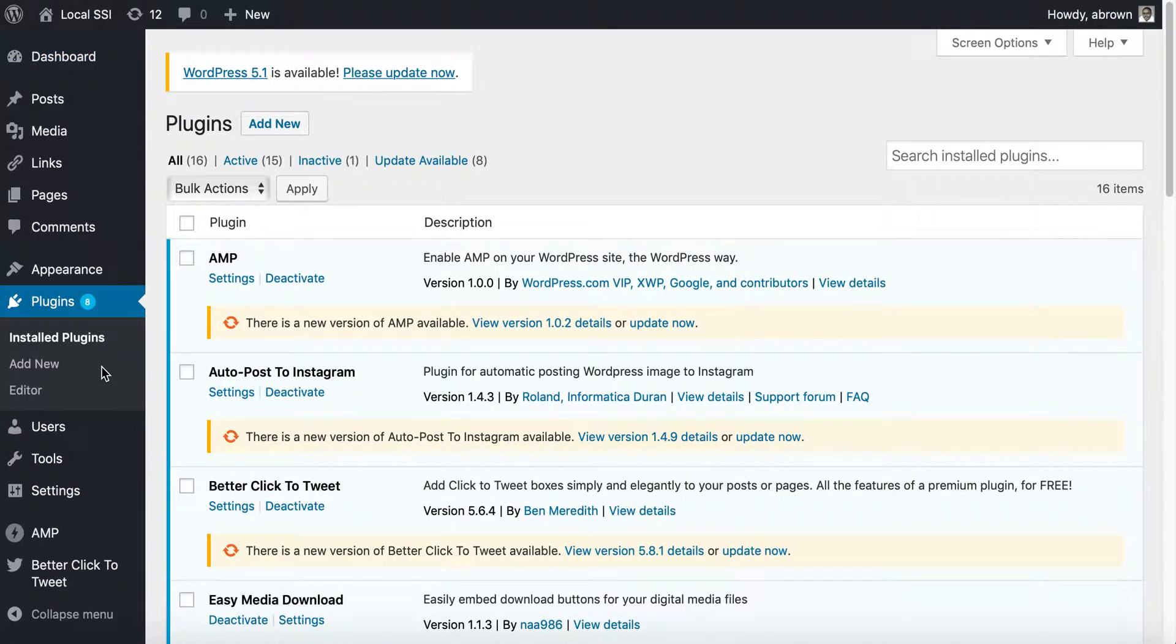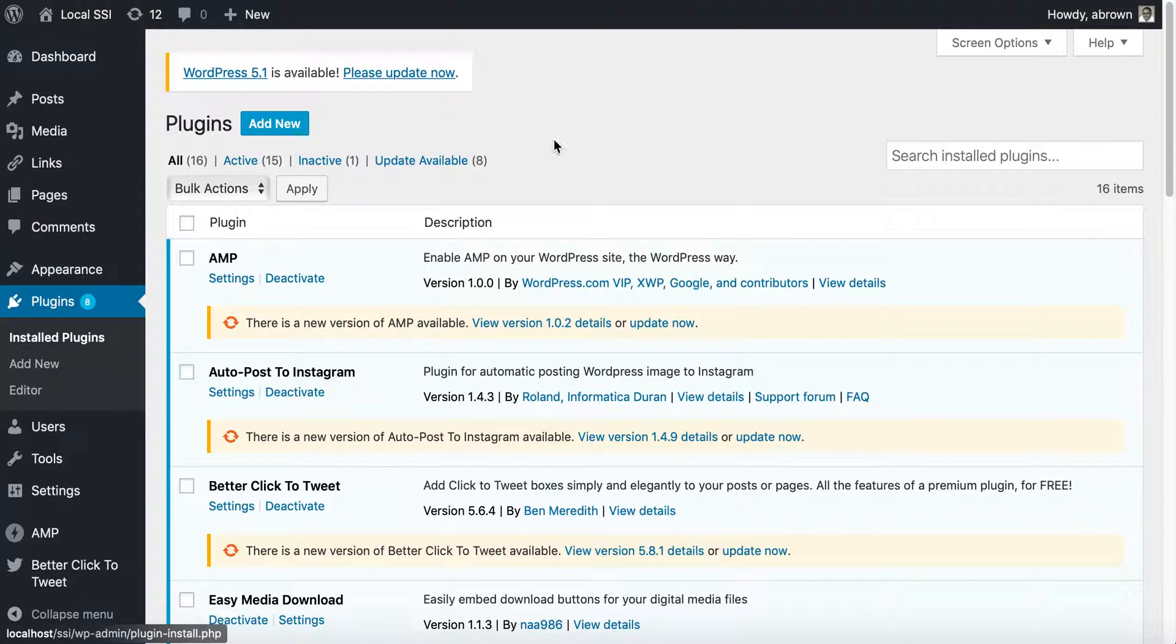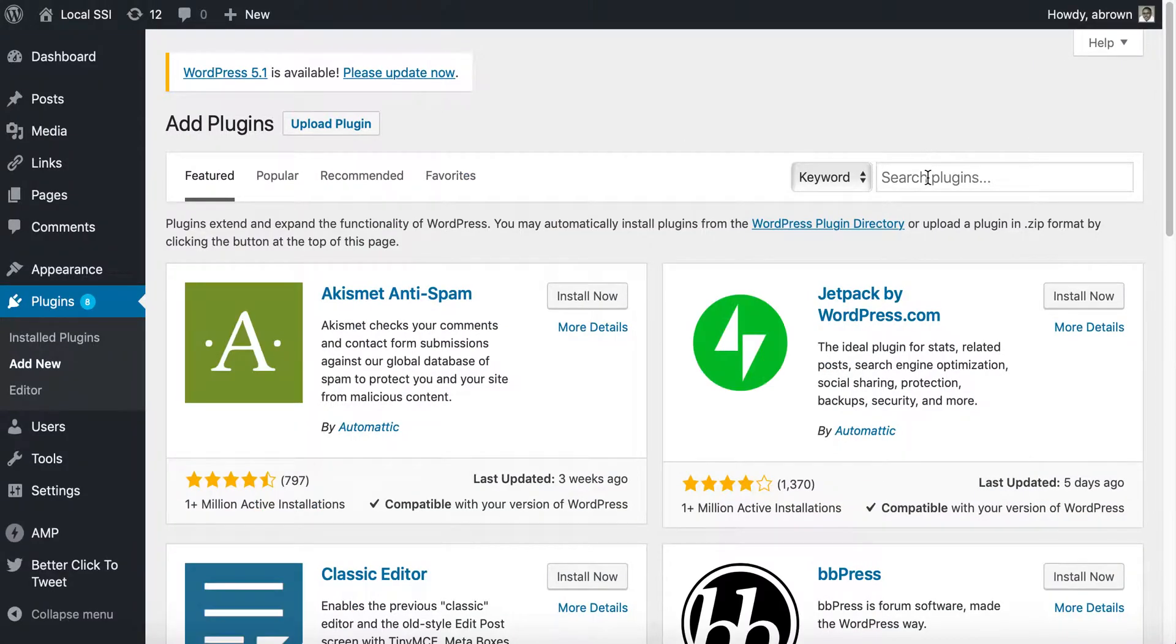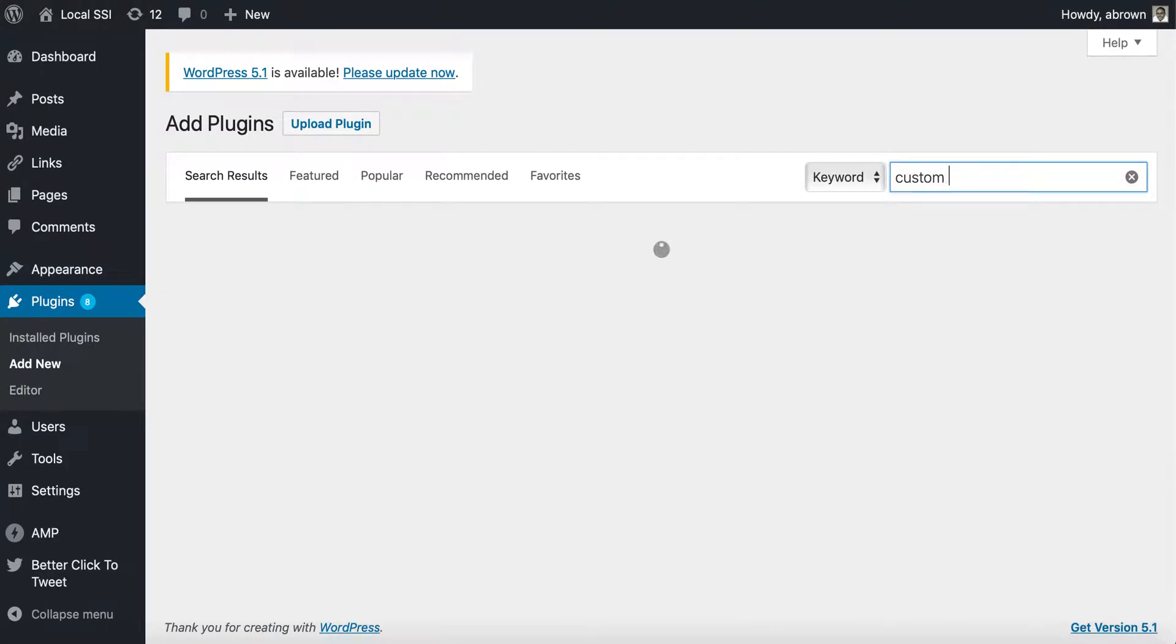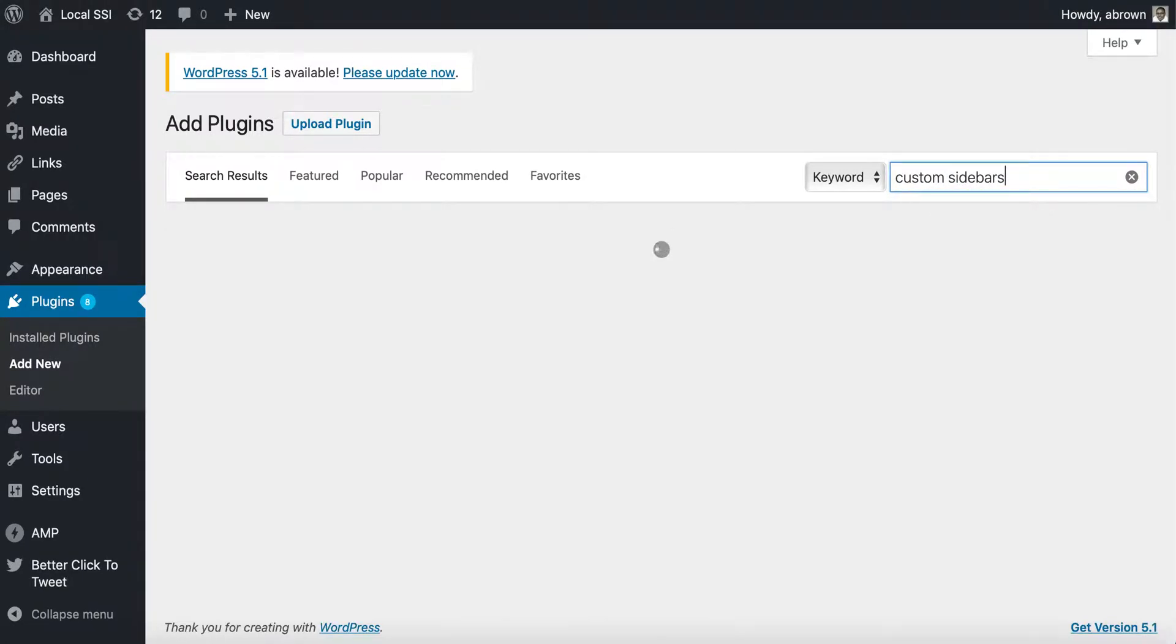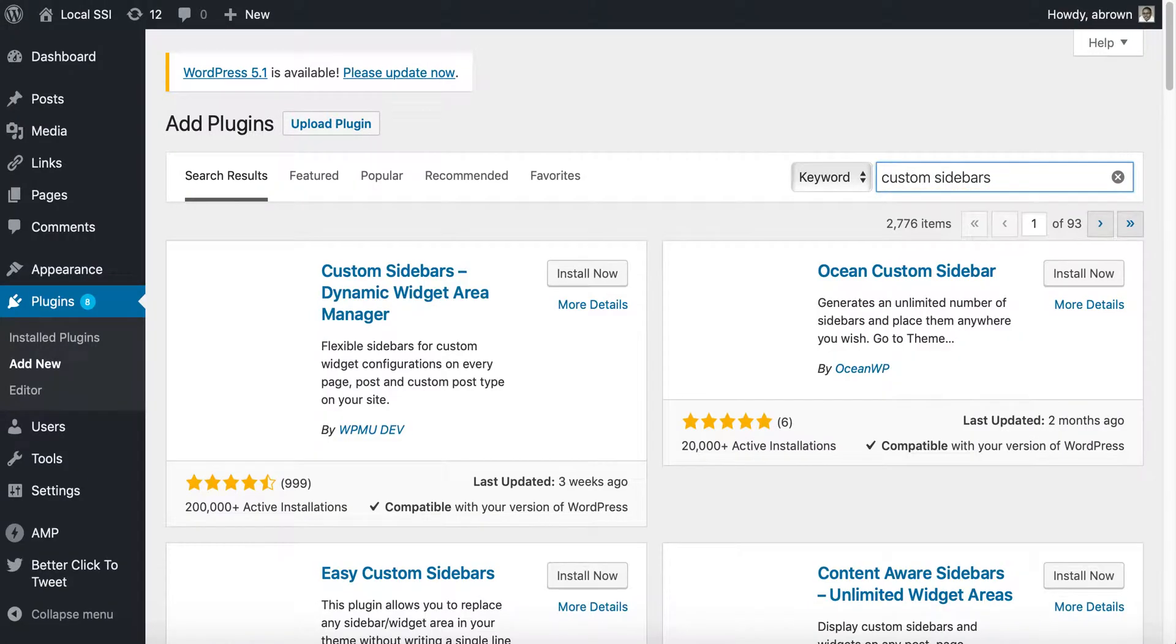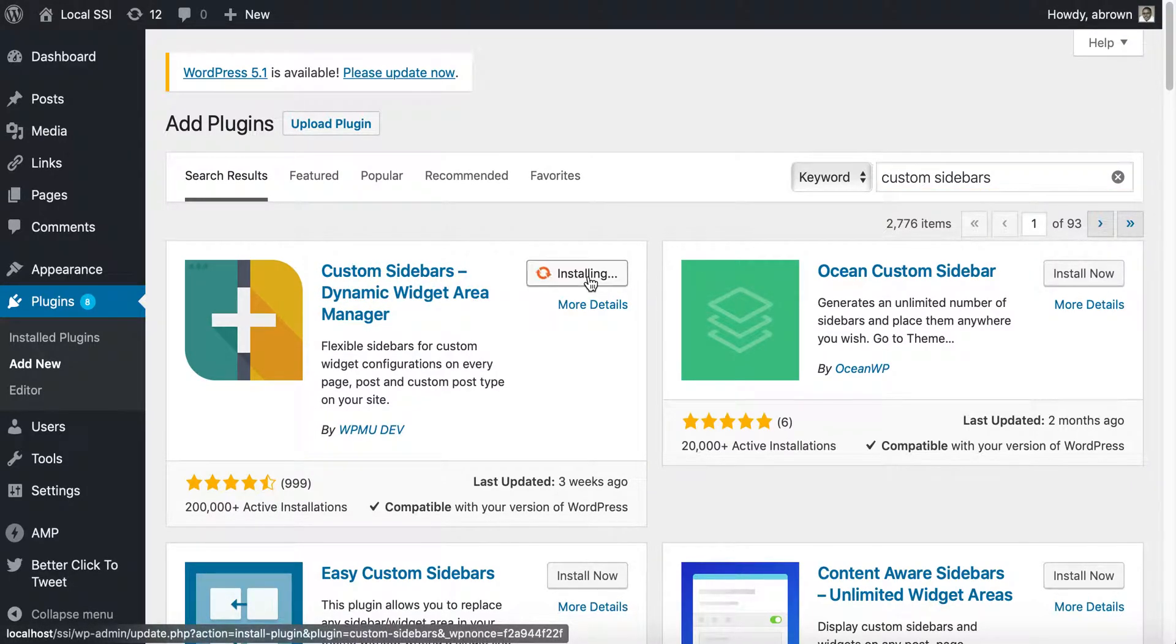Once you go to plugins, you can add a new plugin. The plugin that you're going to search for is called Custom Sidebars. Here it is, so go ahead and install it.